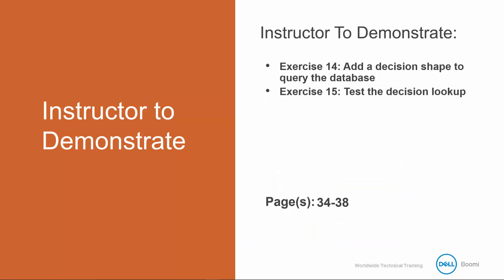I'm now going to walk through exercises 14 and 15 to add the decision shape to test the process. Completion of these exercises will end our first process.